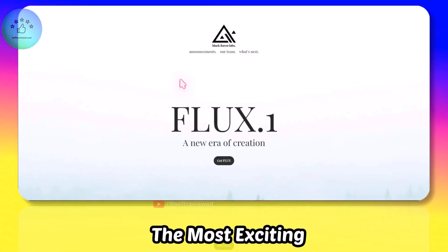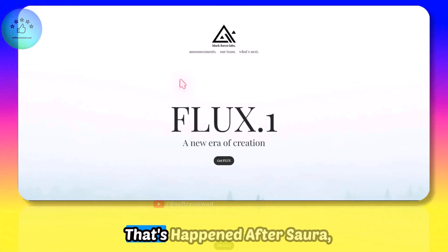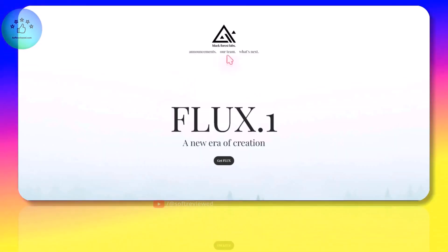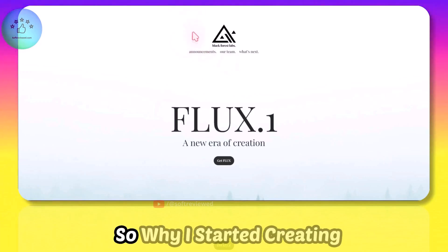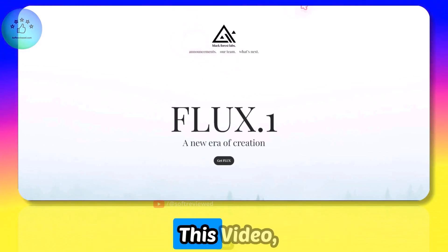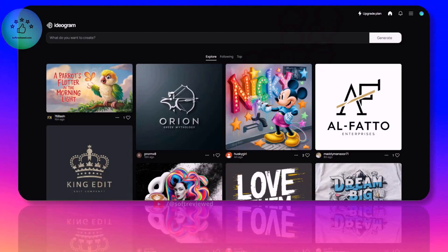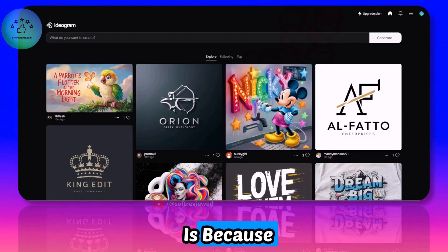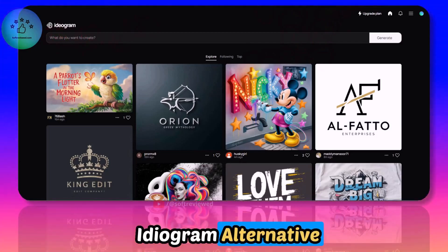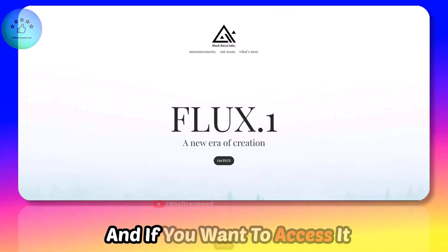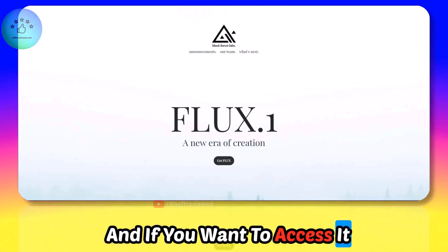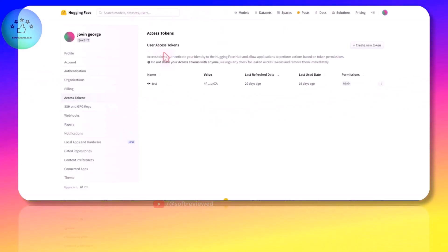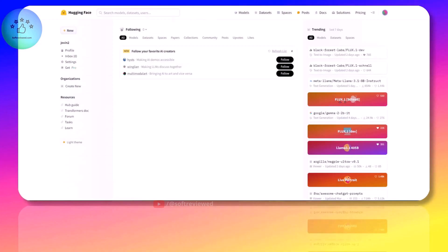The company's name is Black Forest Labs and this is the most exciting thing that's happened after Sora, at least for me. Why I started creating this video - the main reason is because if you are looking for an Ideogram alternative and if you want to access it via API then you can do it right now.